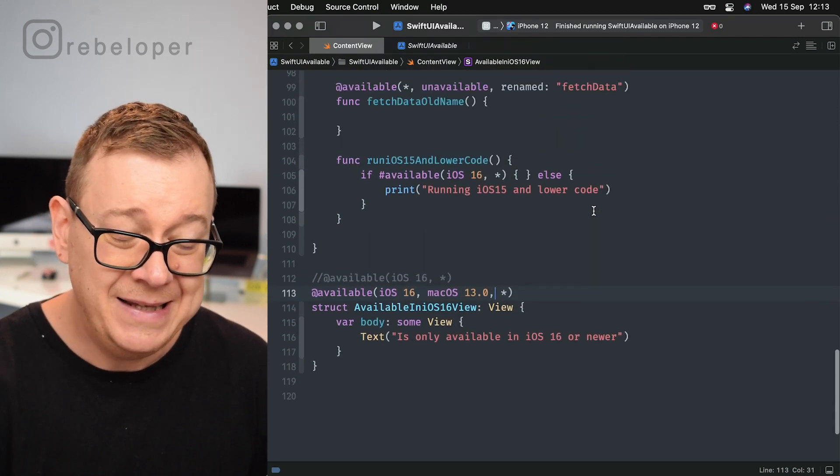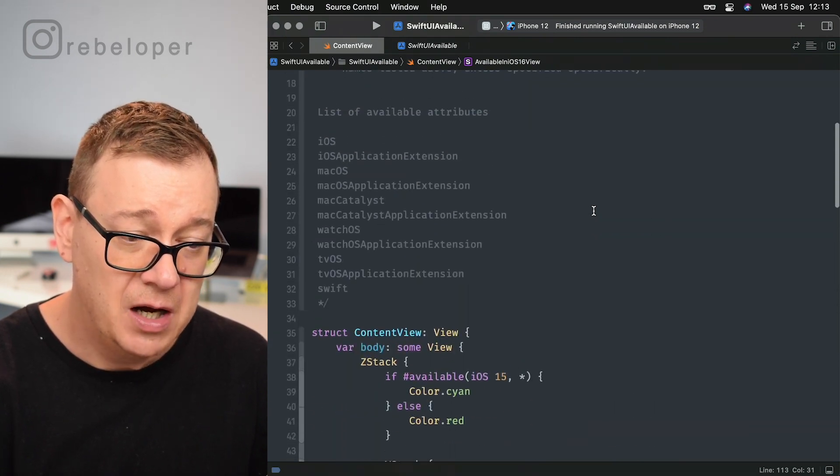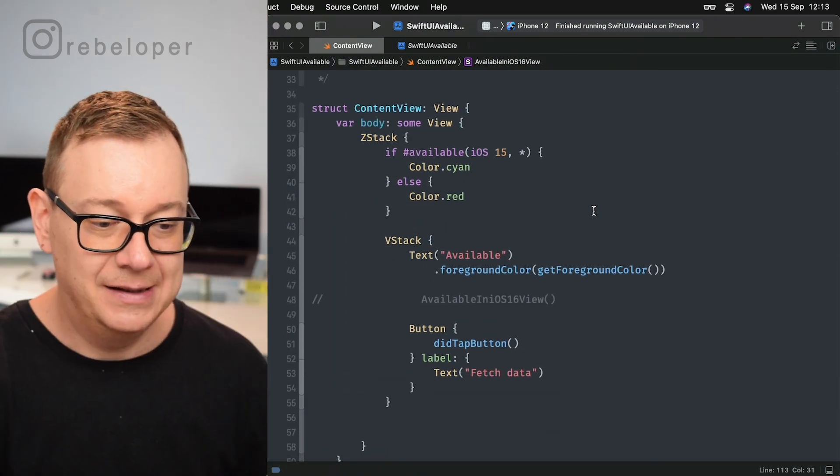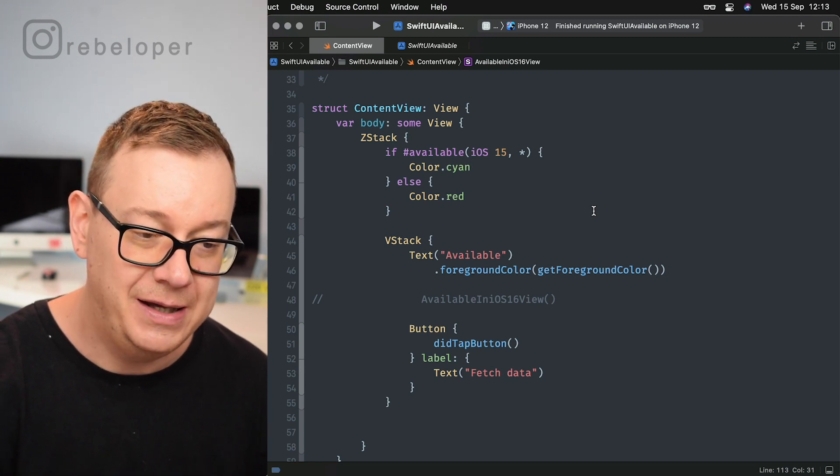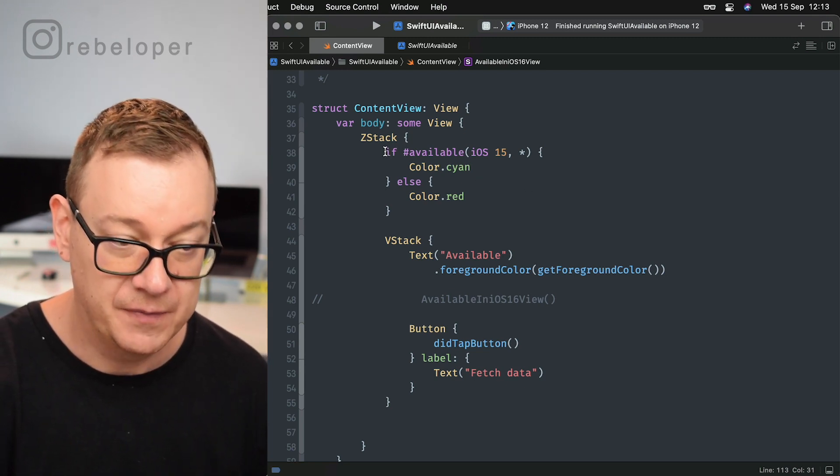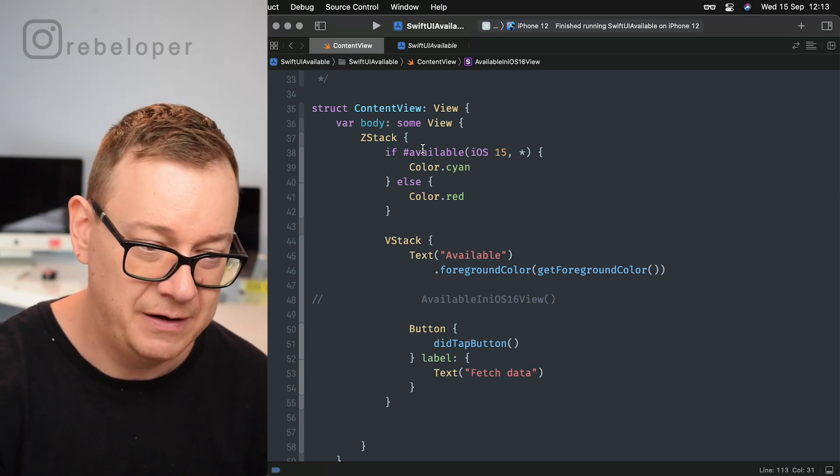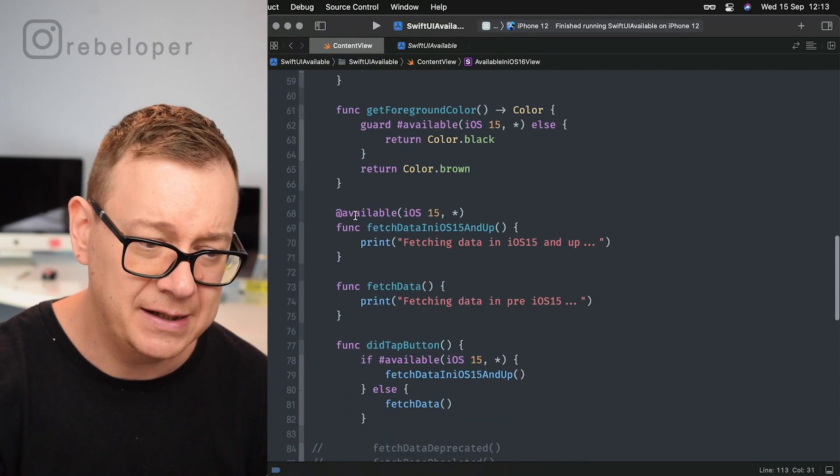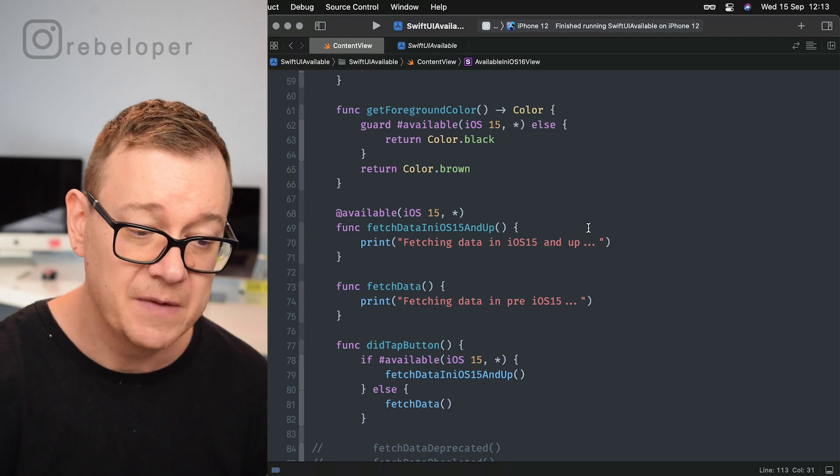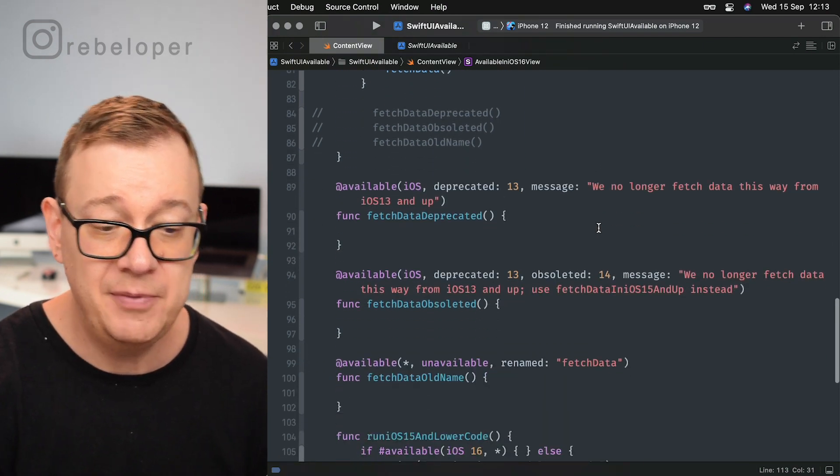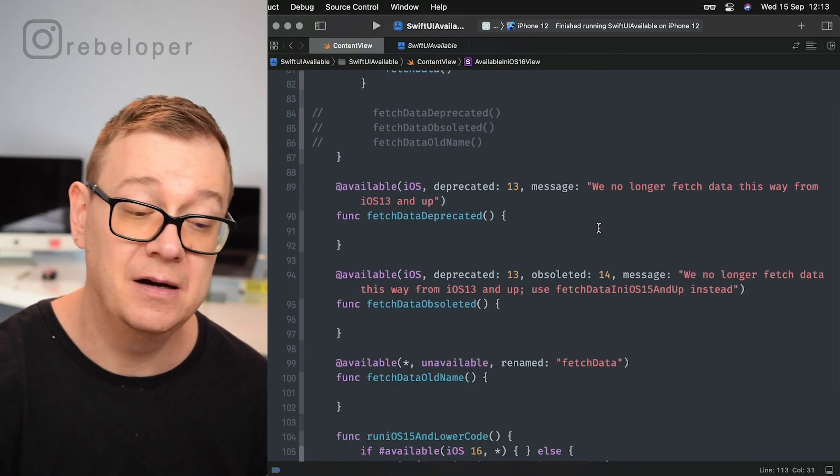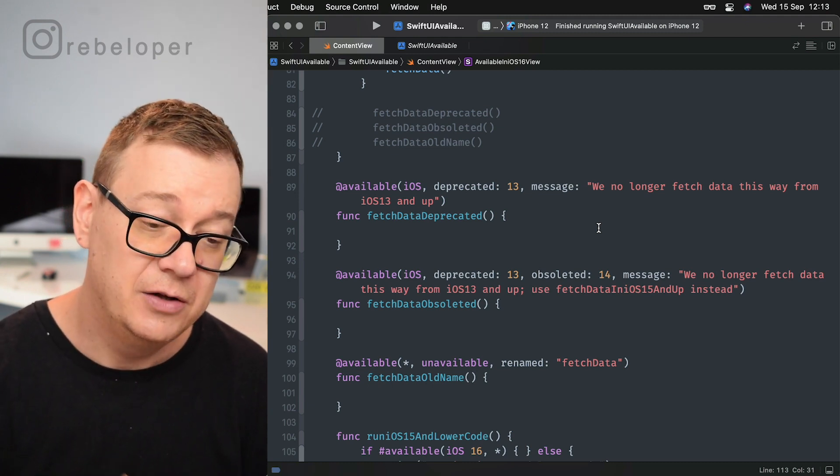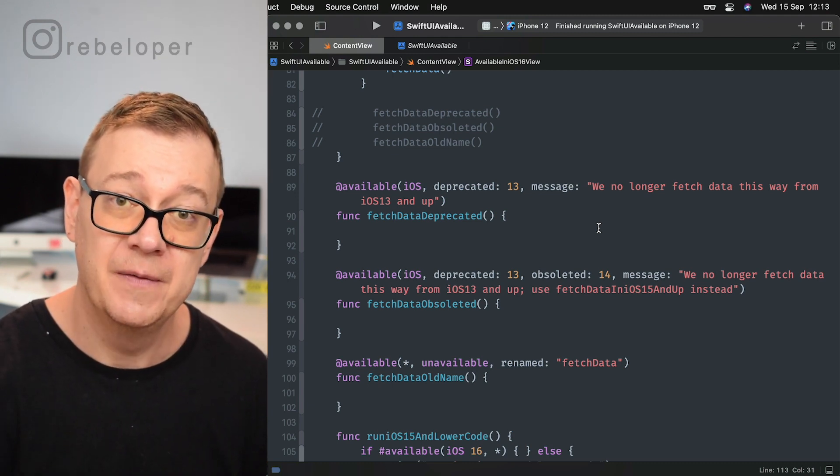So that is it basically. Now you know how you can actually set this available inside your view stack. If #available, also you can set it for @available for functions, and then you can deprecate it or make a function or whatever, obsolete it to a specific version.